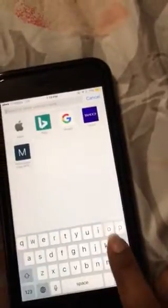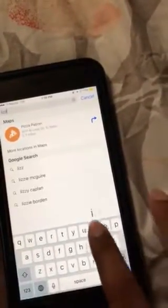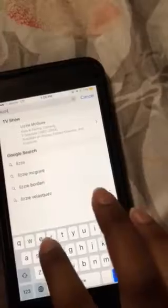Go into your browser — phone, laptop, tablet, whatever you have. You're going to type in your website, your It Works website.